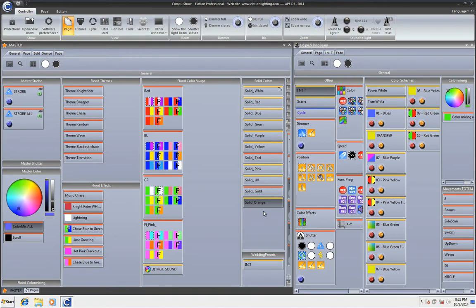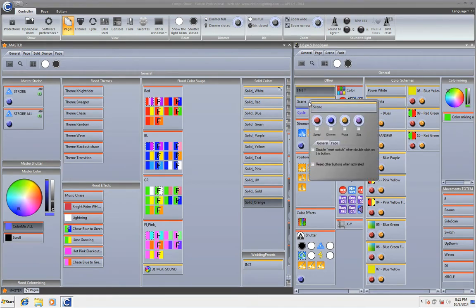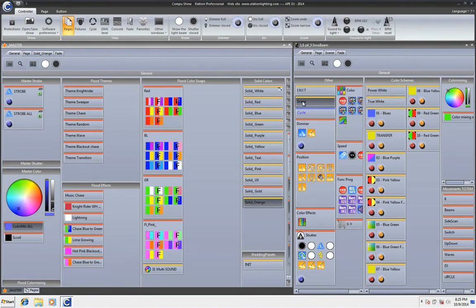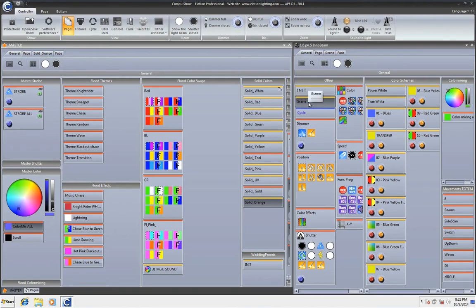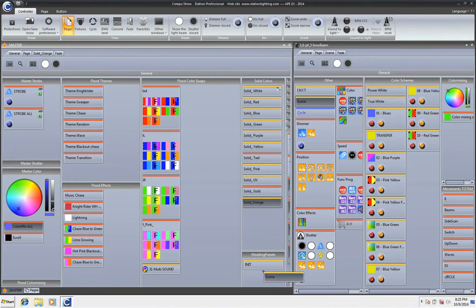Okay. What happens if I move it to another page? Well let's say I have my InnoBeam page and I want to integrate this scene where I can trigger it from the master page, not just from the Inno page. So again, I'm going to control, right click and I'm going to move it.